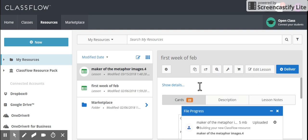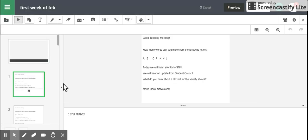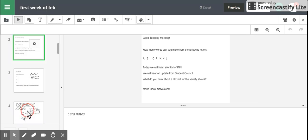So I have already uploaded my Smart Notebook file. It's been converted to a Classflow file, and now I'm going to click on Edit Lesson, and clicking on Edit Lesson pulls it up into a sort of slideshow style thing, just kind of what you are used to already.